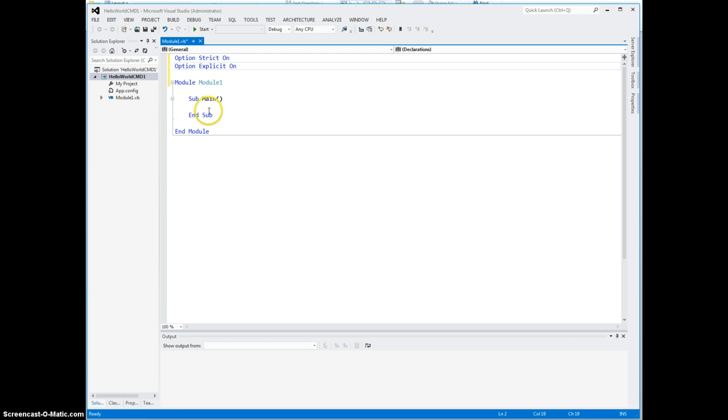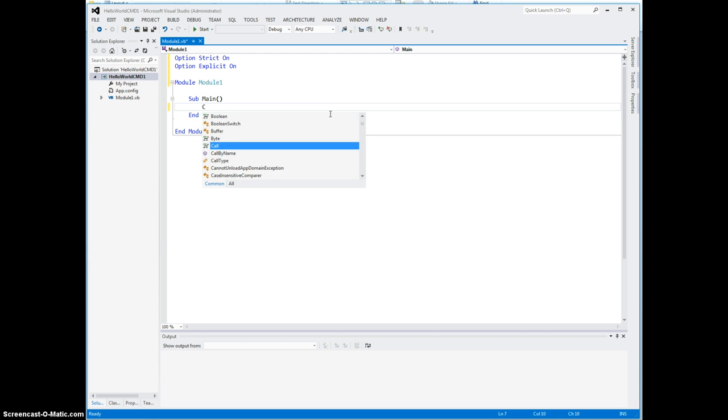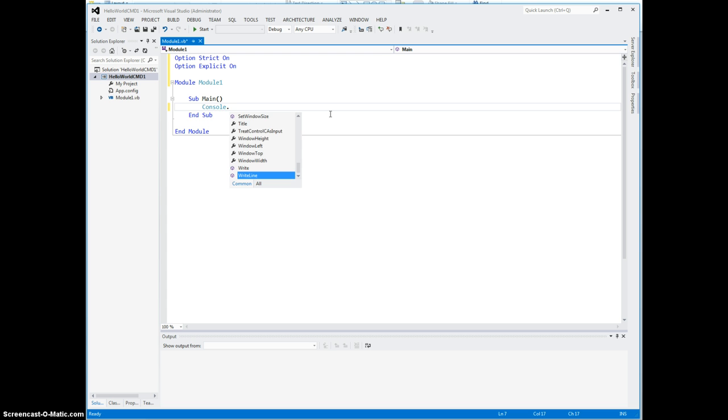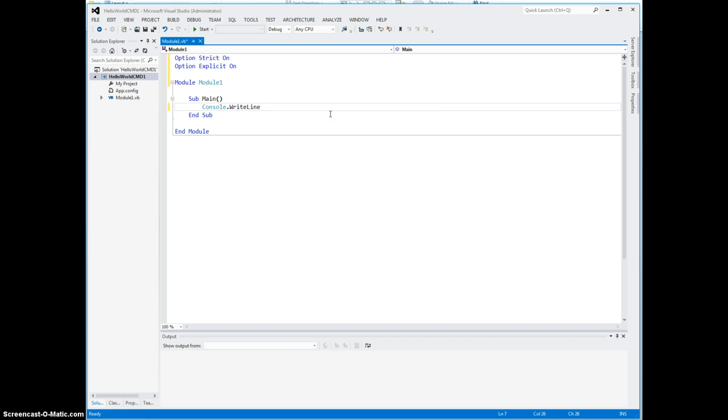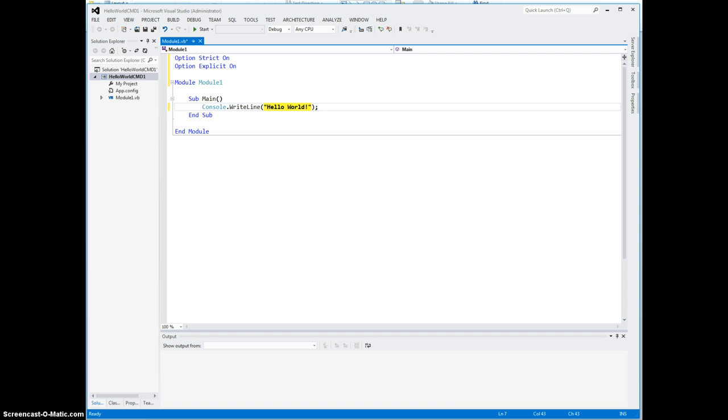In this portion here we can type our Visual Basic .NET program. I'm just going to do something called a hello world, and the code for that is Console.WriteLine and inside that we just put a string. The strings are composed inside a pair of quotes, and there we go.